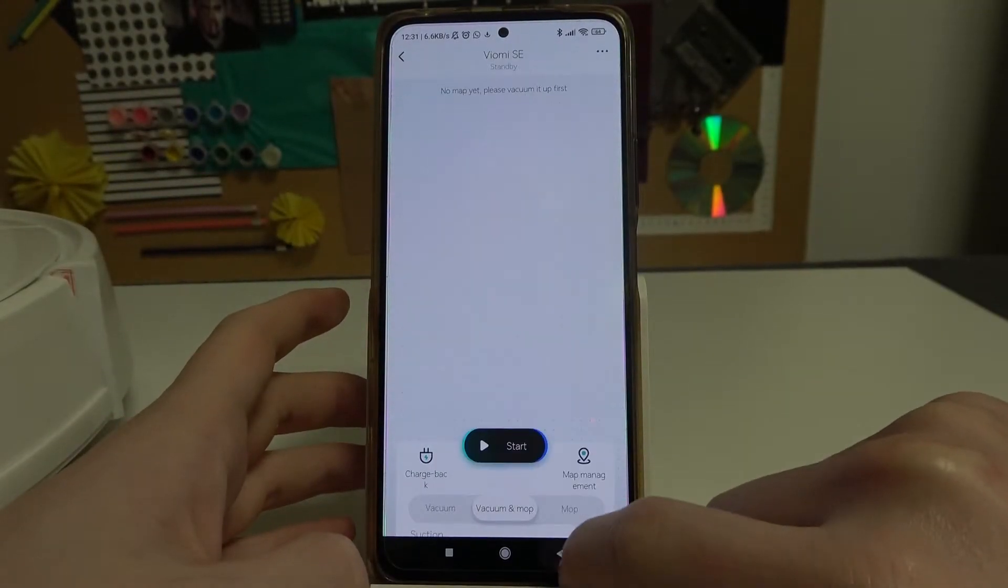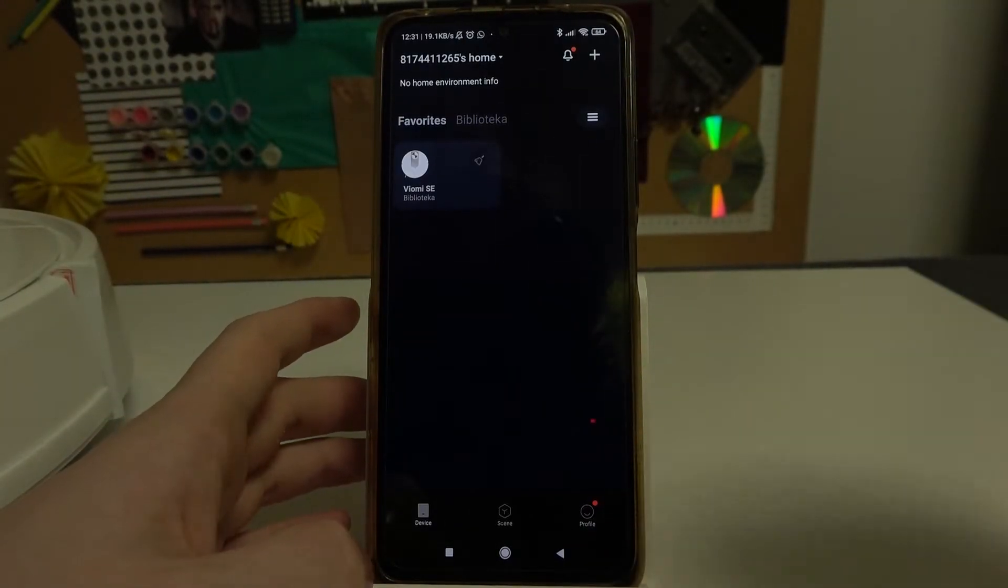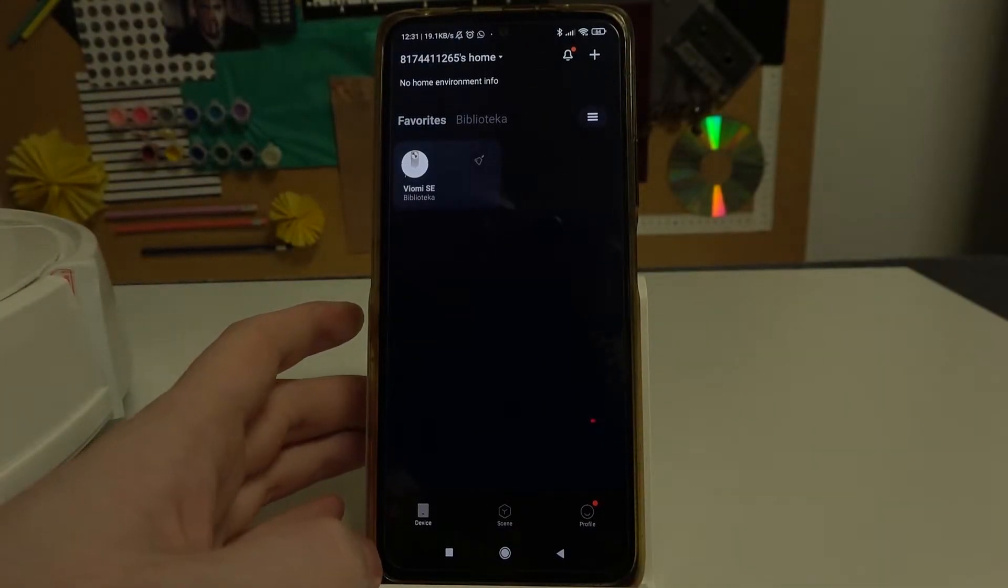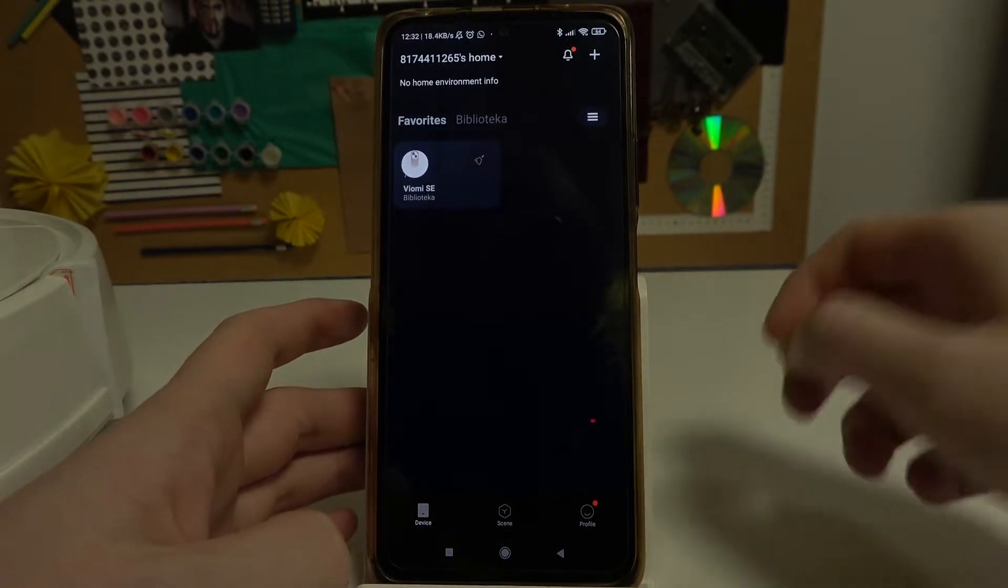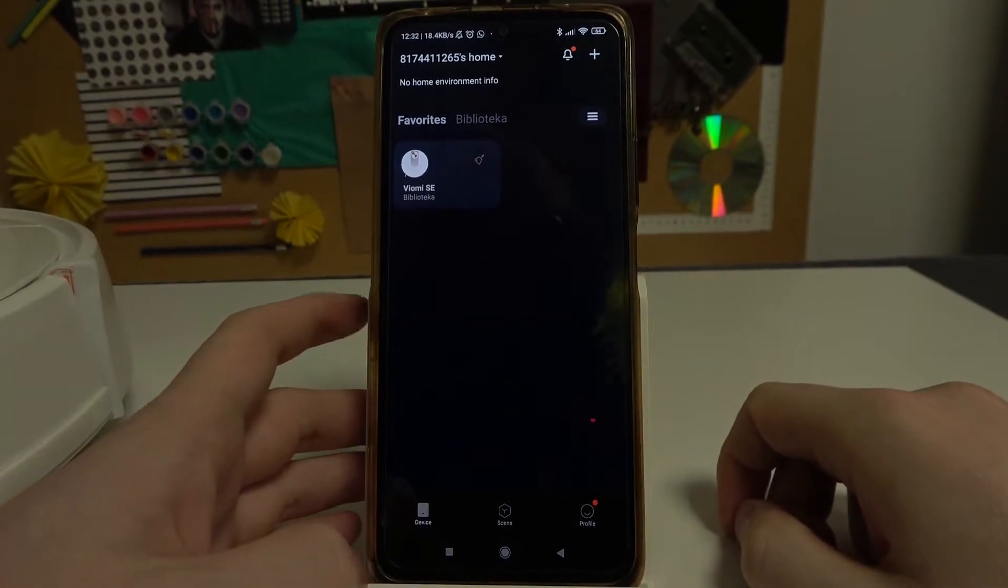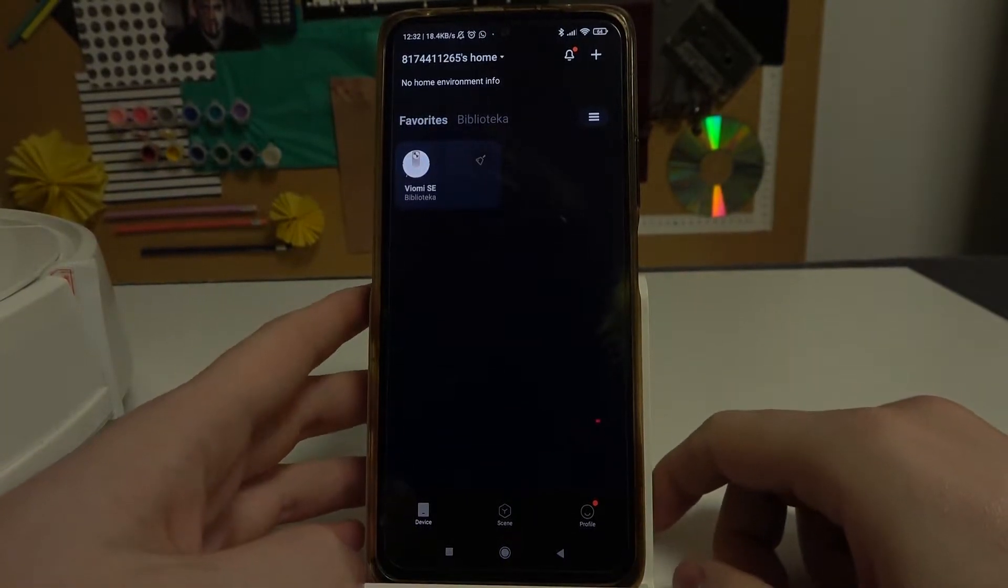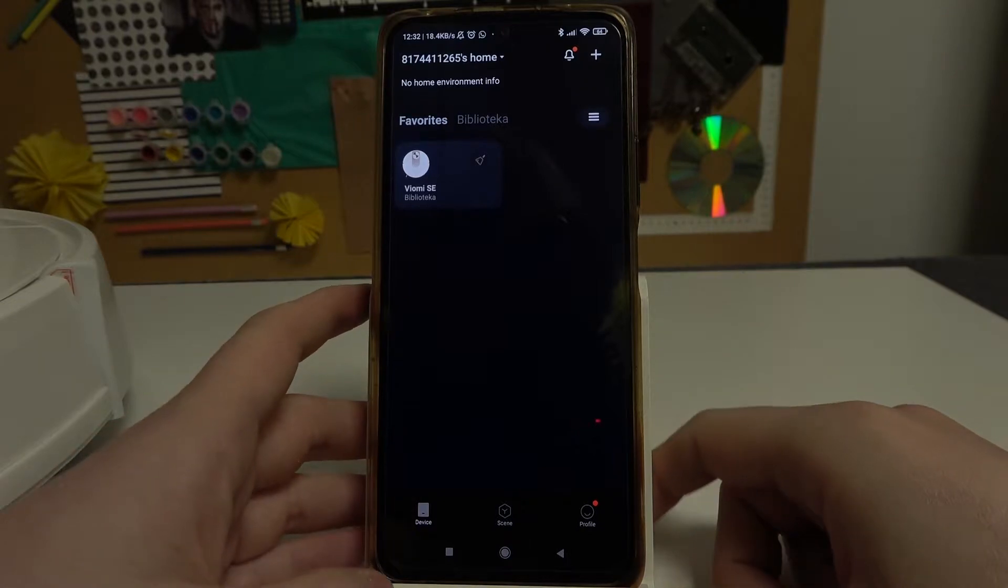Hello! In this video I'm gonna show you how to add automation schedule for your Viomi SE using an app called Xiaomi Home.